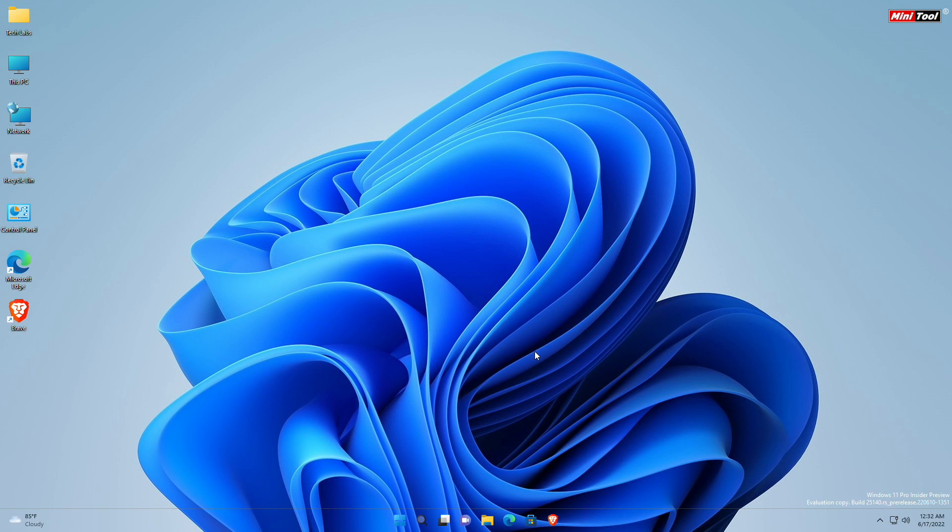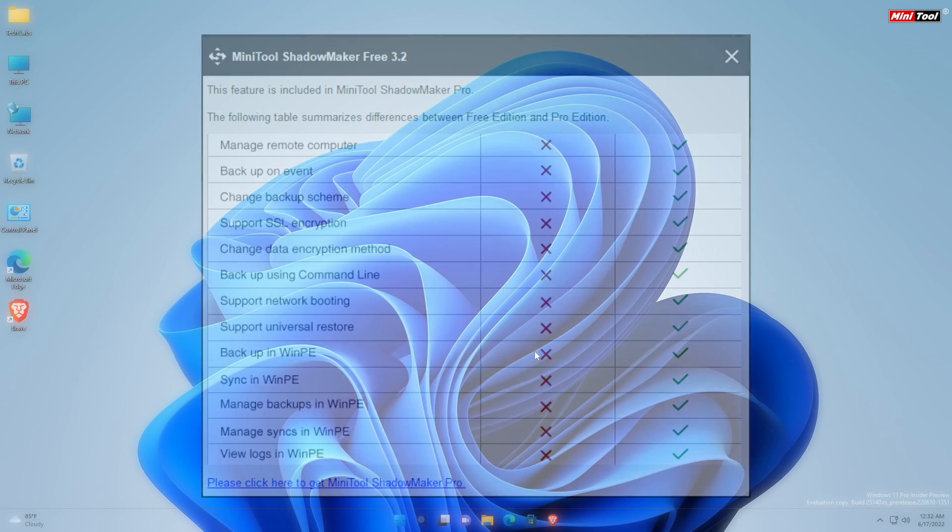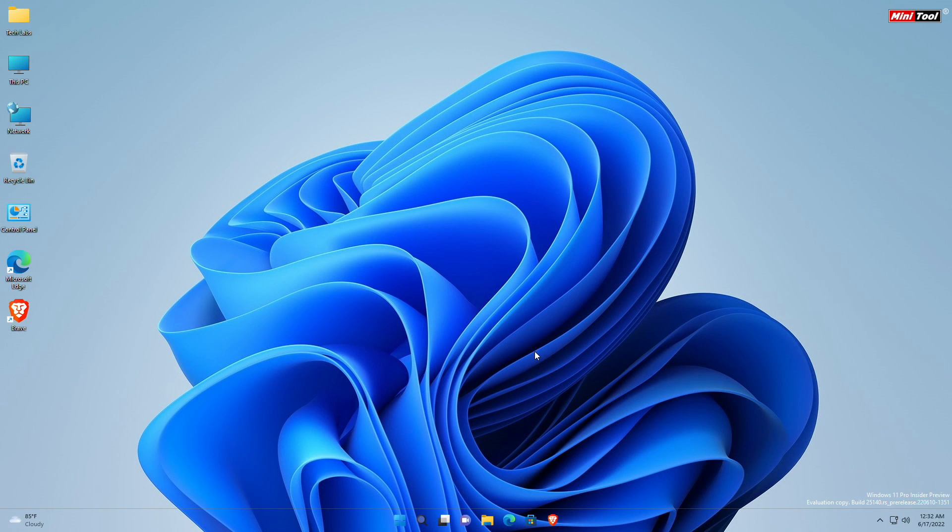So that was all about this wonderful ShadowMaker. If you want to know more, check out the provided links below. Opt for ShadowMaker if you want a hassle-free backup solution, as the free version has some limitations. Thanks for watching and have a great day ahead.